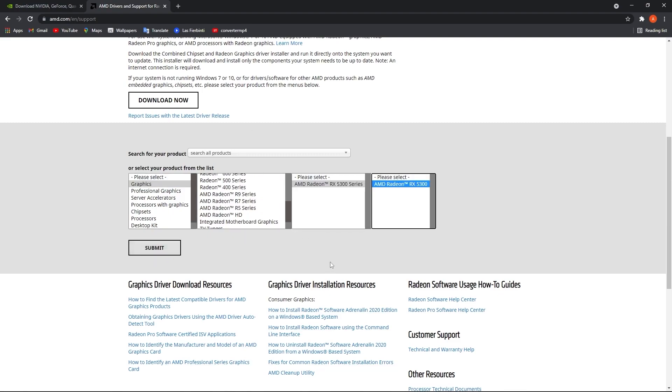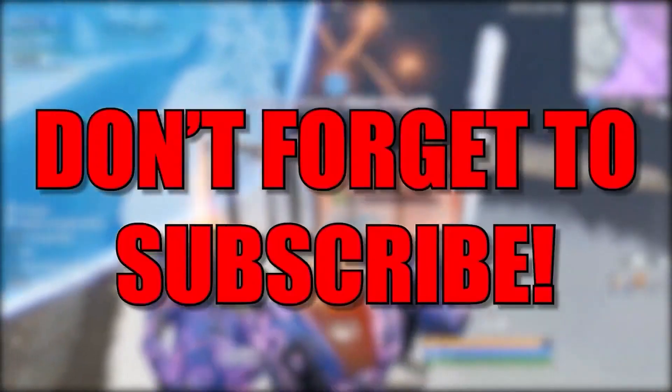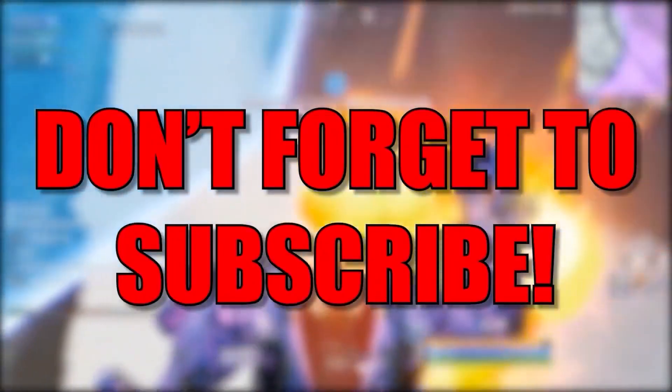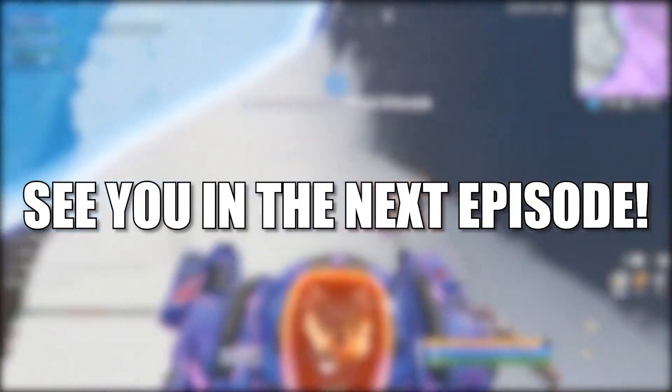Follow the steps to be up to date with your video card, and that's all you had to do. I hope you found this useful. Don't forget to subscribe — see you in the next episode, bye!